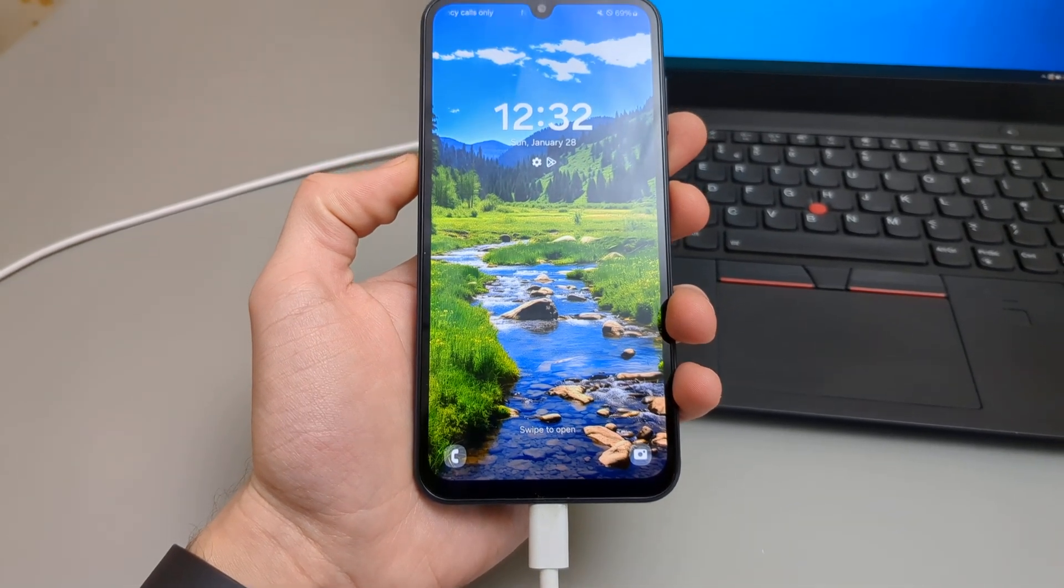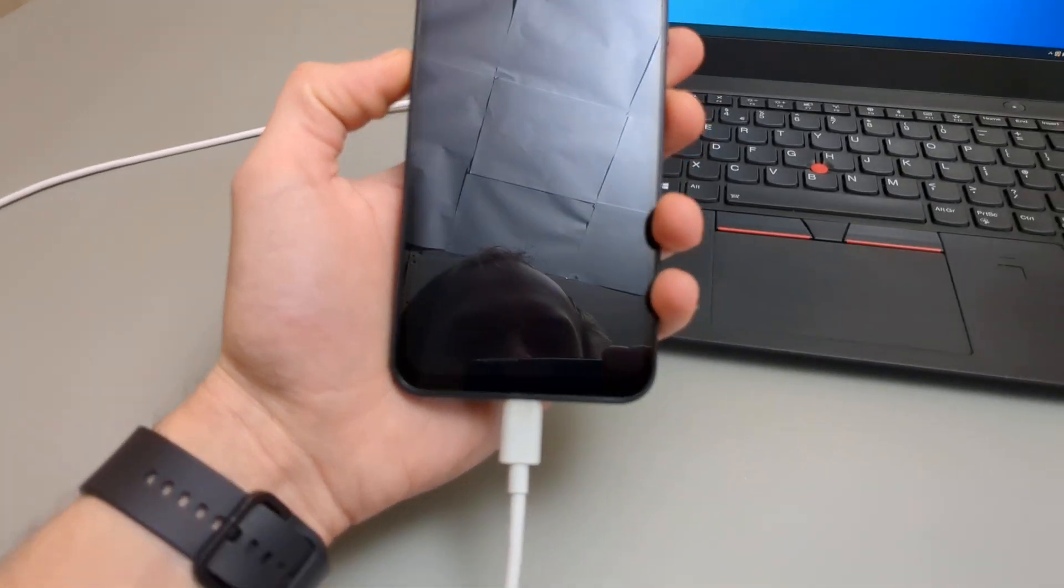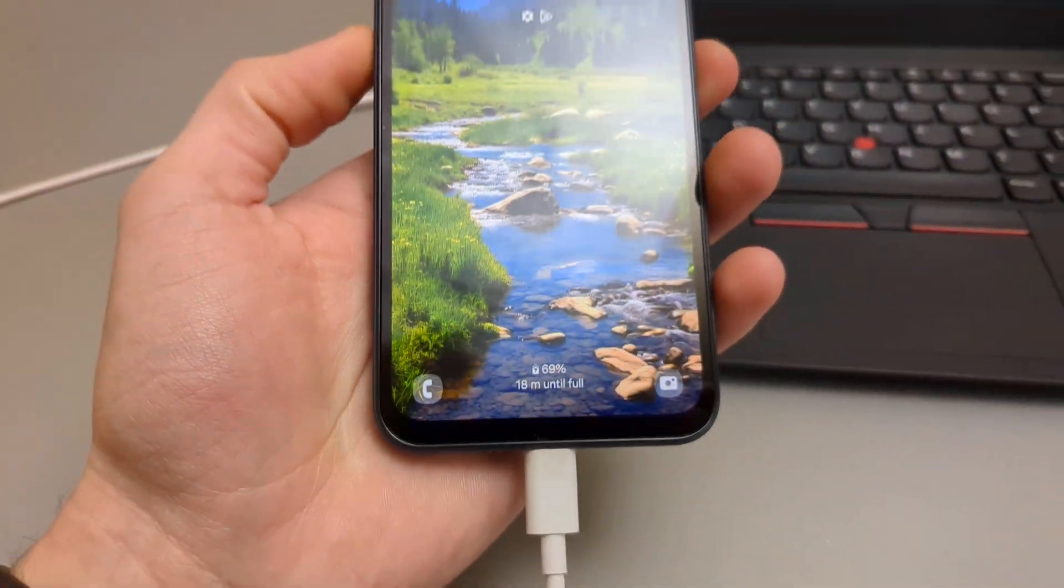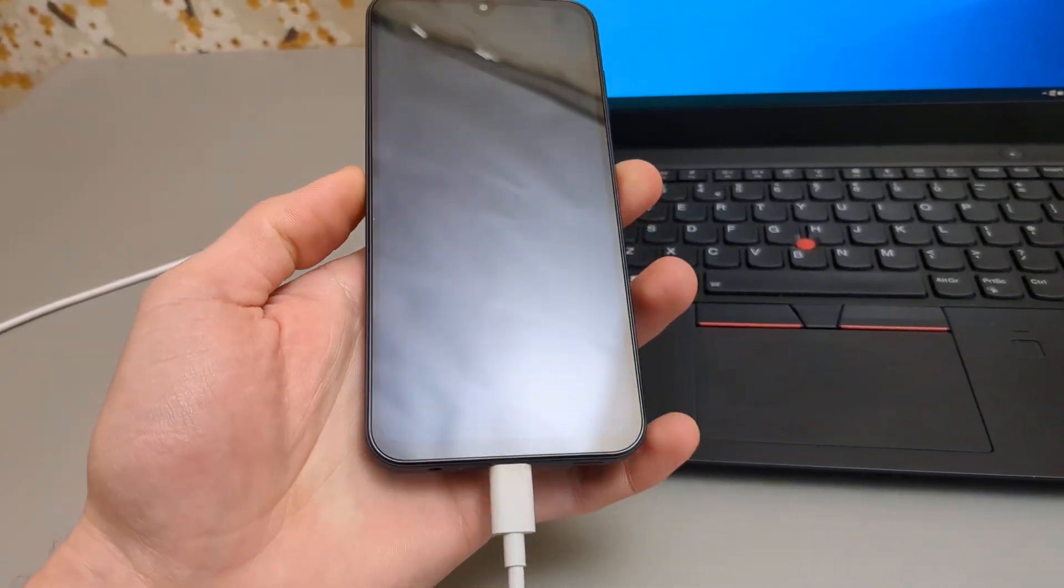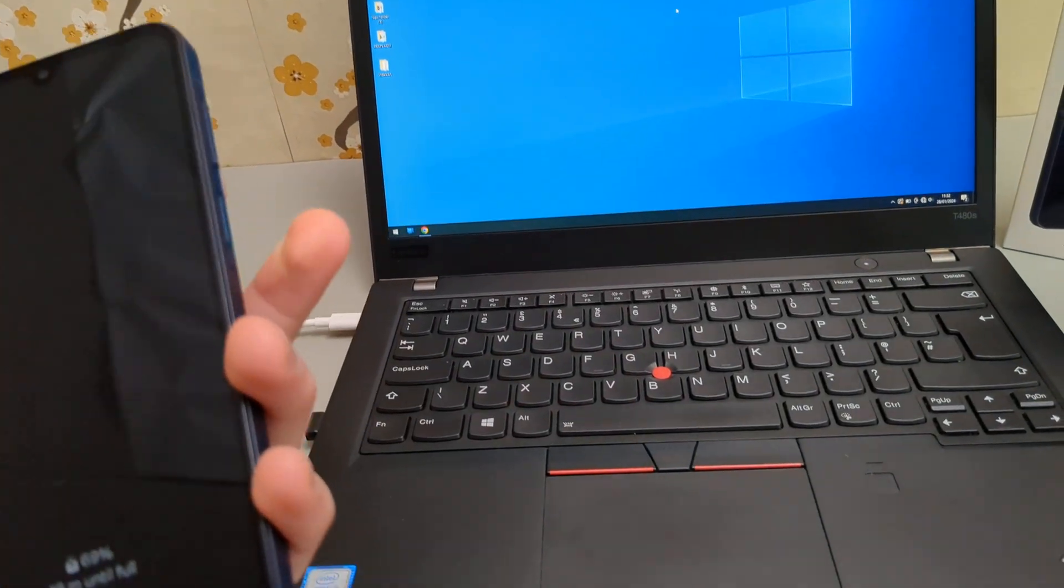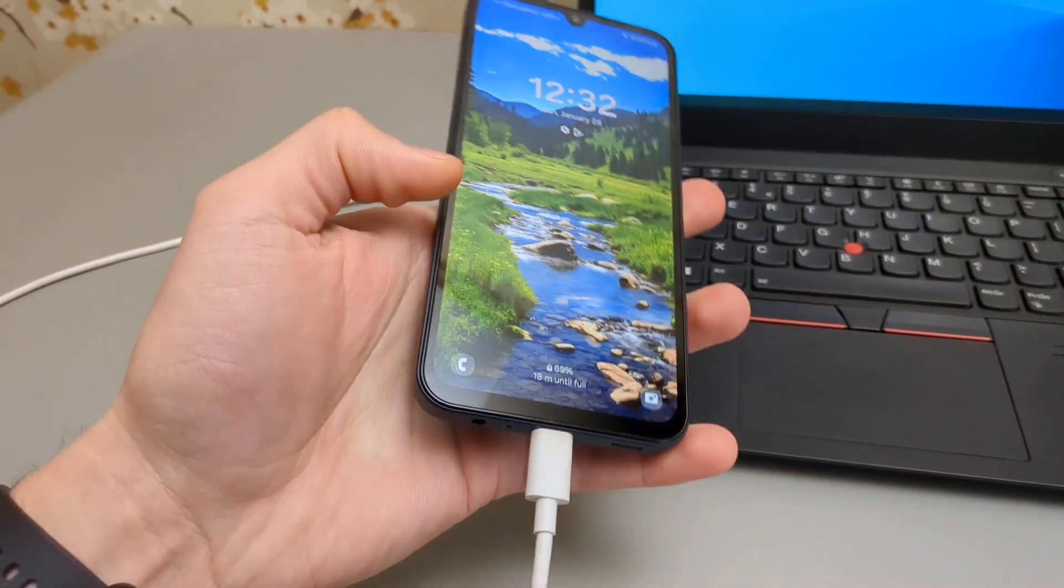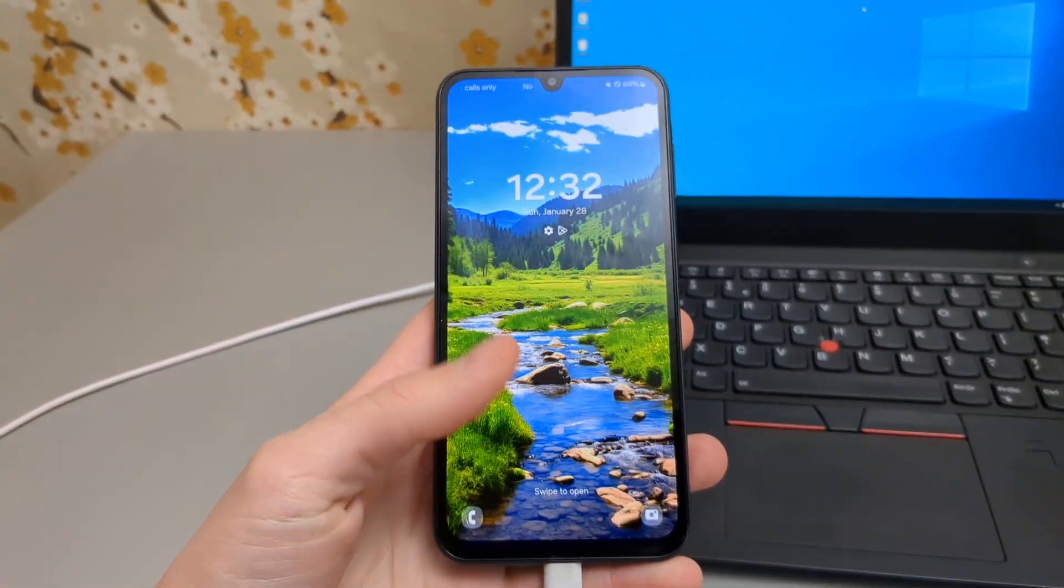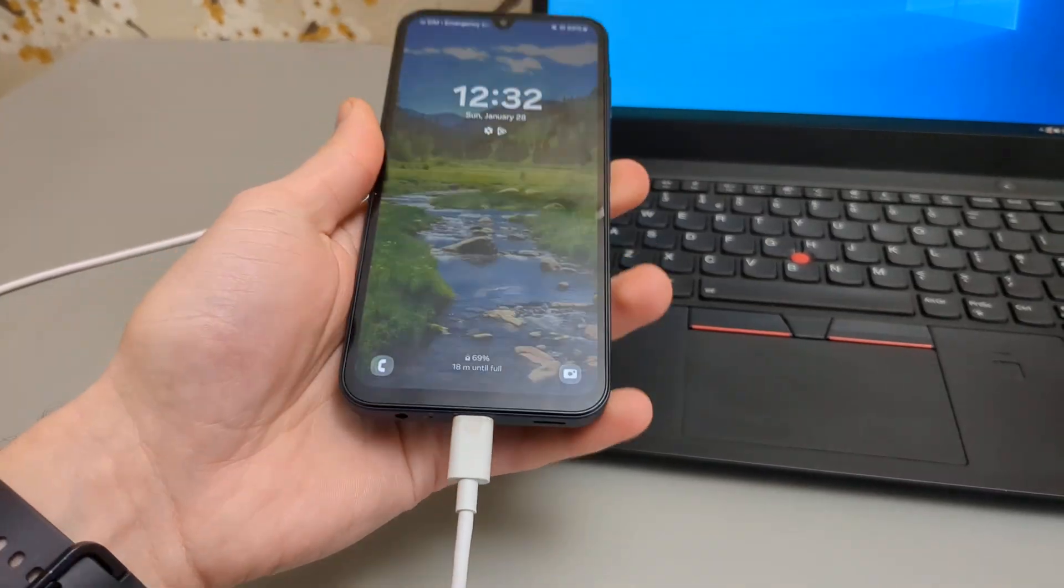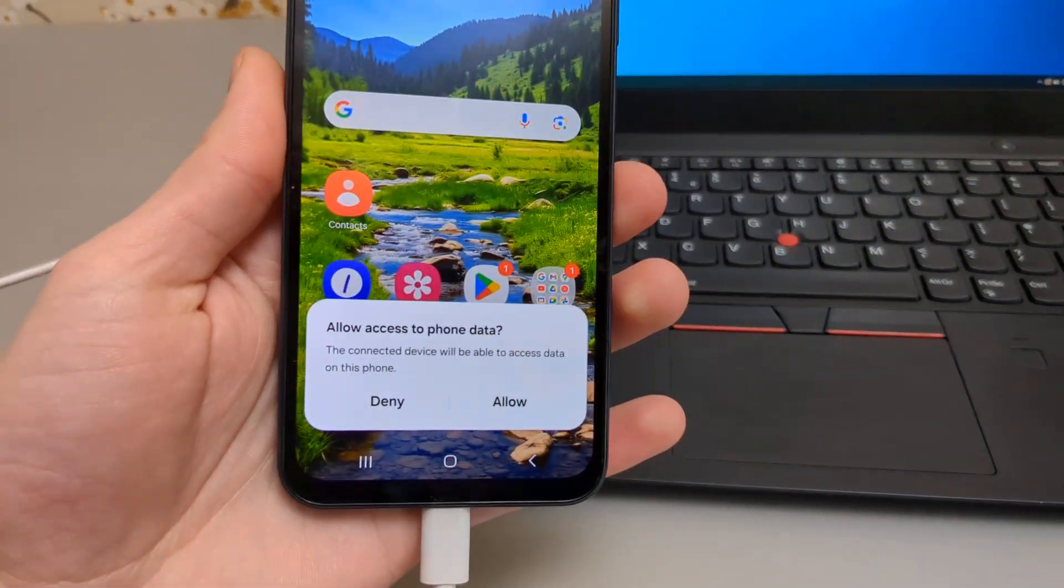As you plug it in, it will show that it has started charging. However, this is the most important step where most people fail and why you really can't connect. You have to unlock your phone. If you've got fingerprint or whatever,